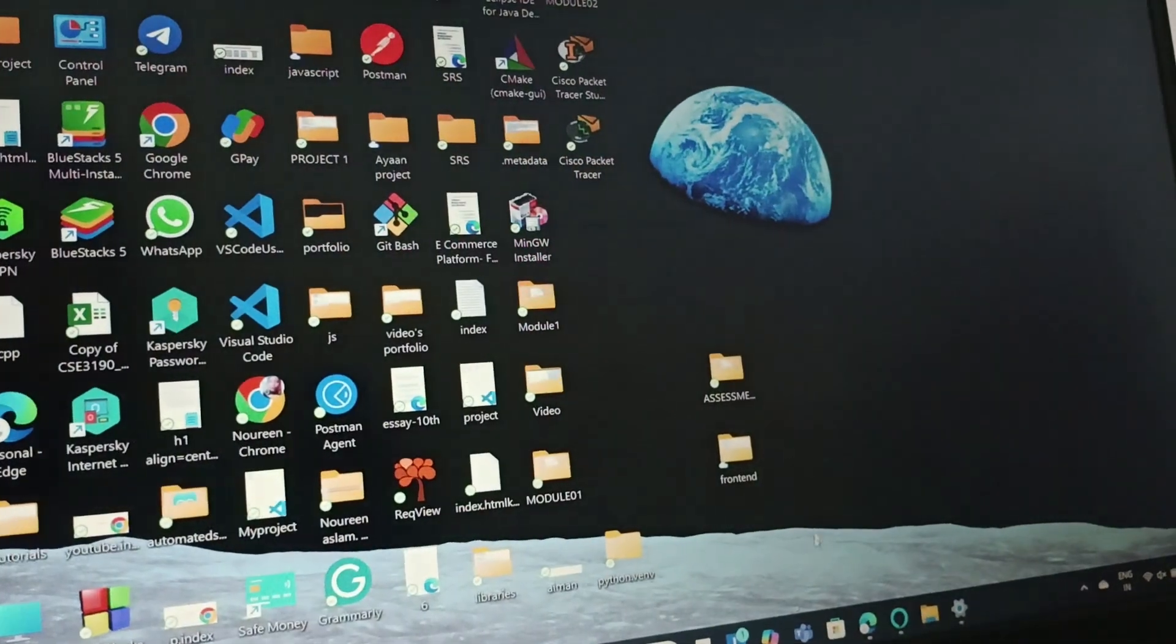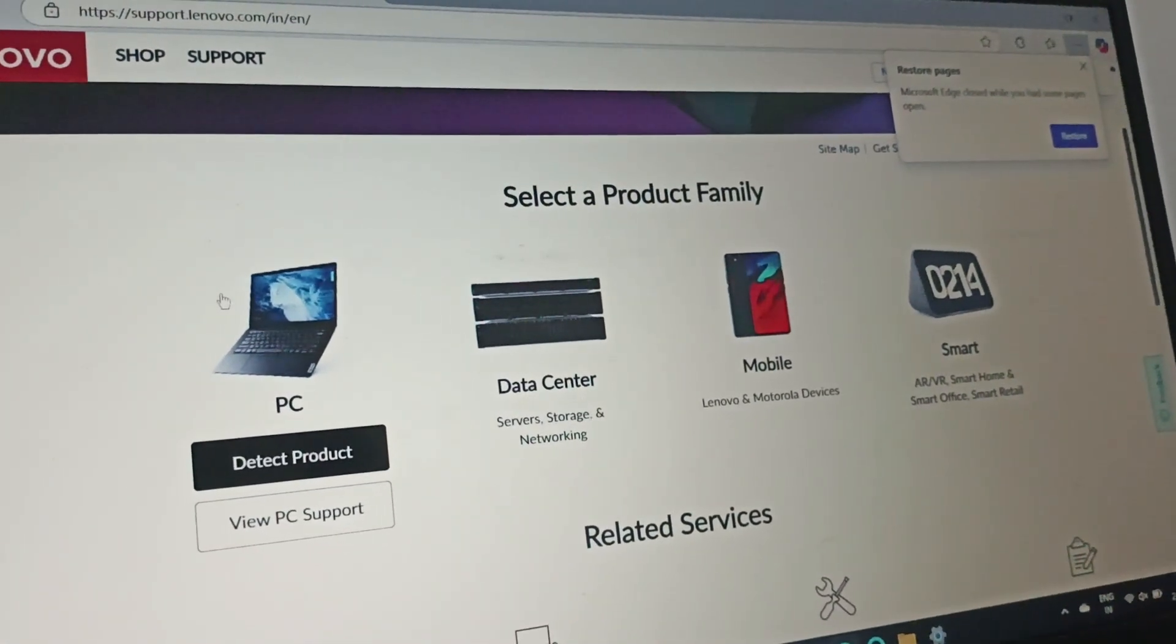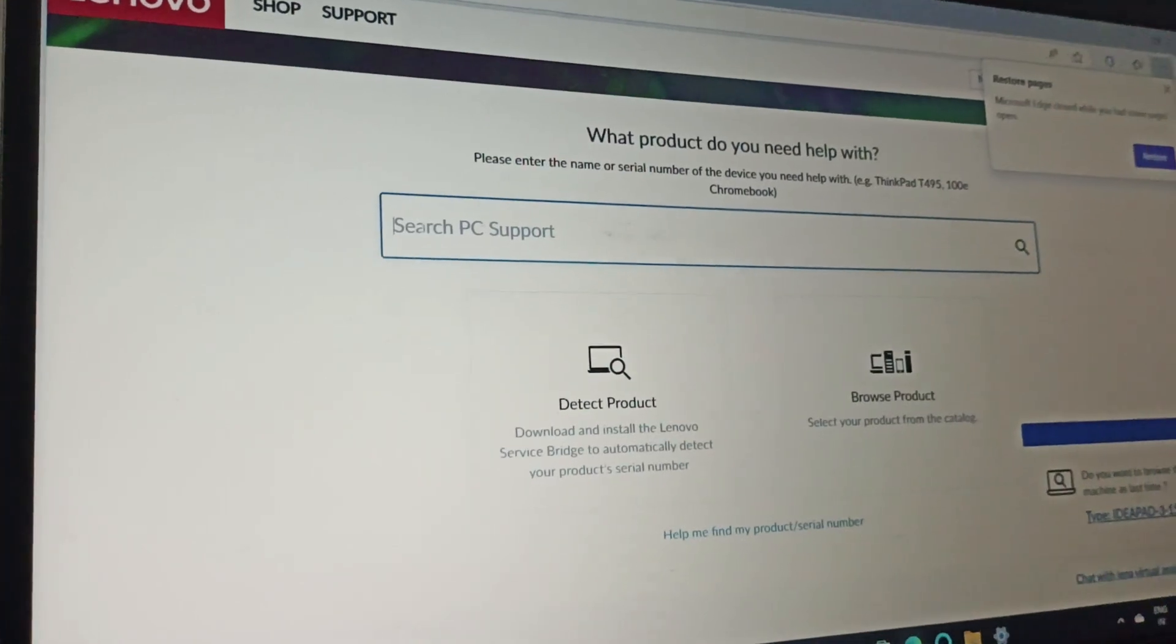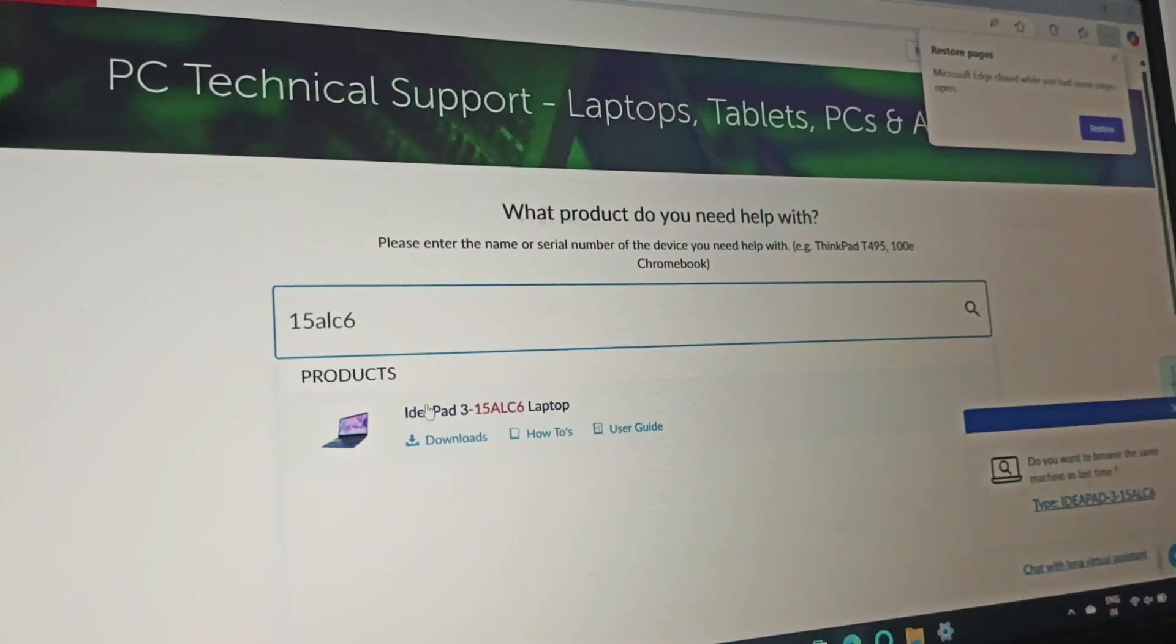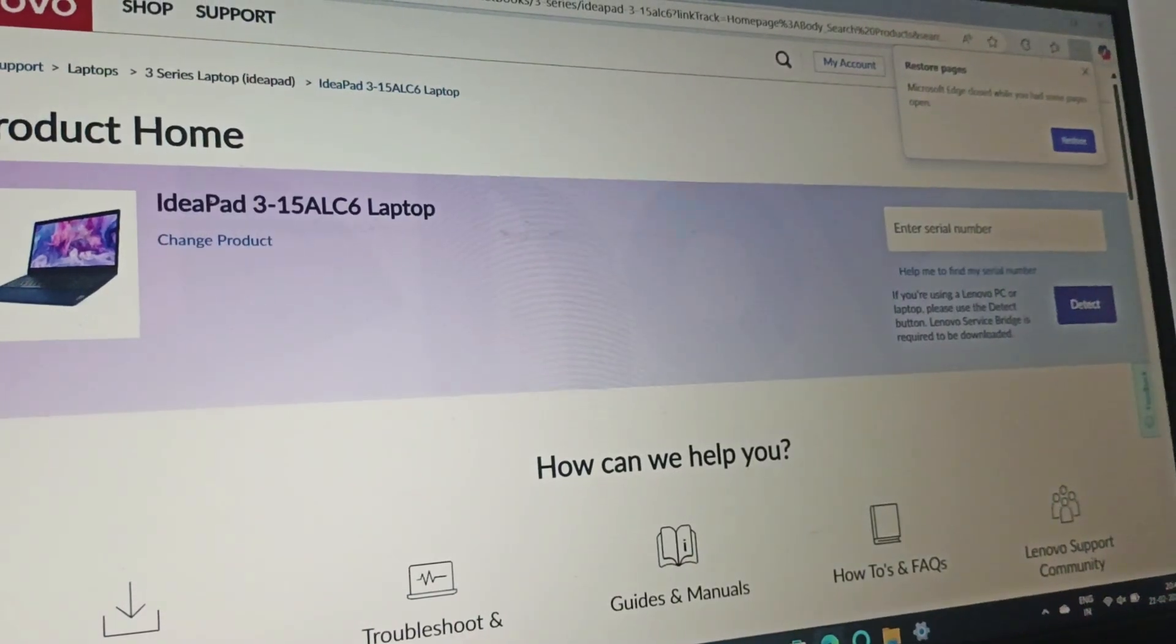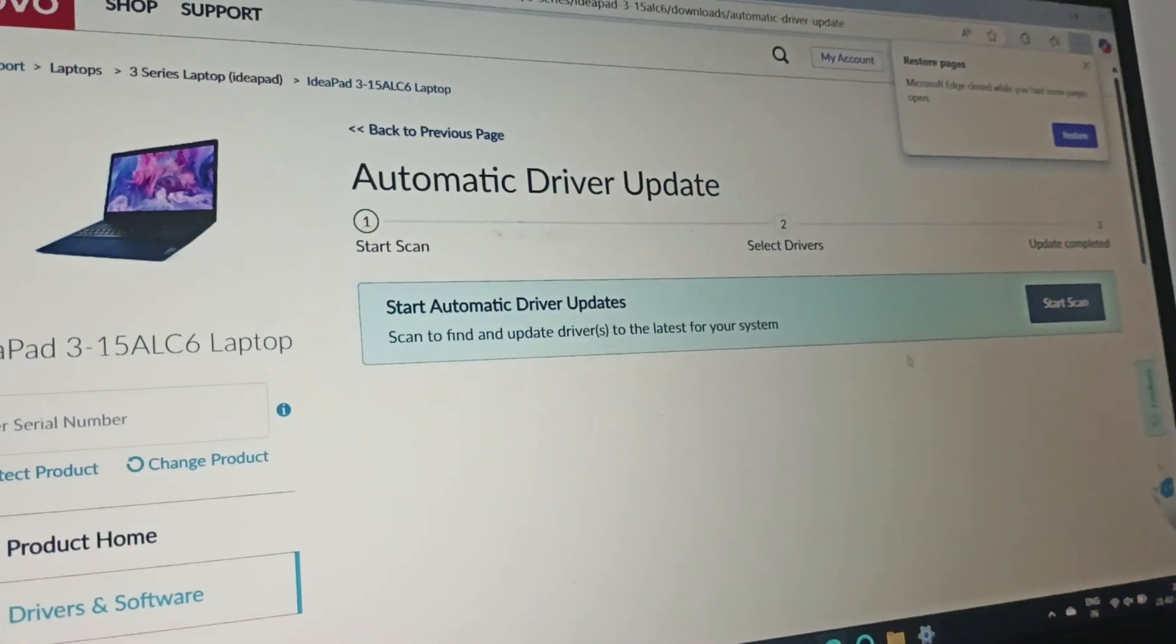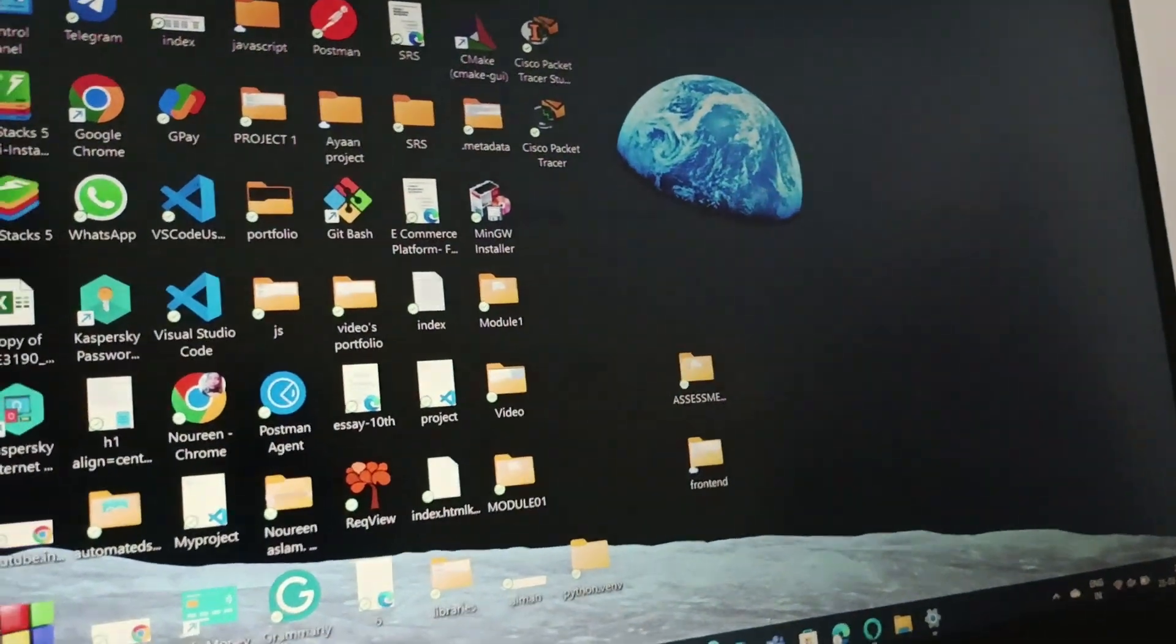The next fix is we will go to any browser and search for lenovo.support.com. Then go to PC, scroll down and search for your model number, then open it. After that, you need to go to Drivers and Software, click on Automatic Update, and then click on Scan Now. This will automatically update the drivers.